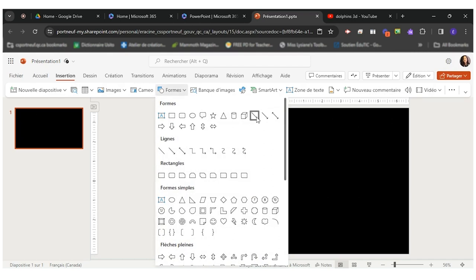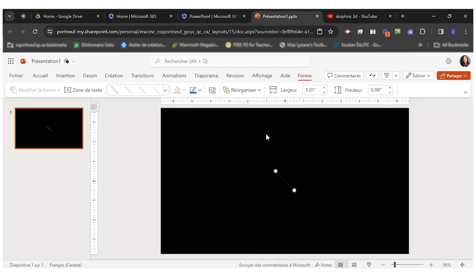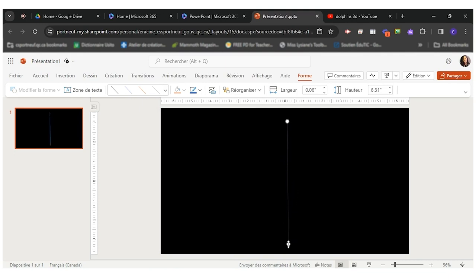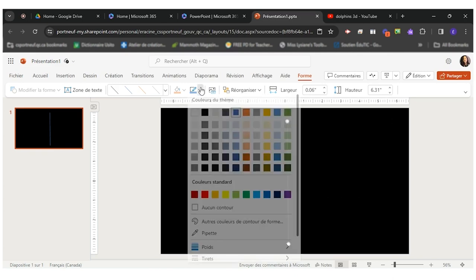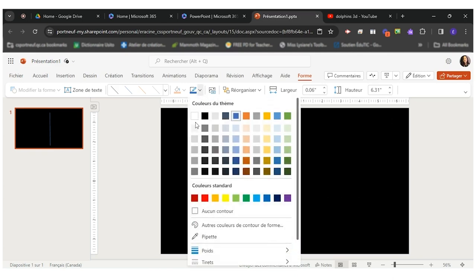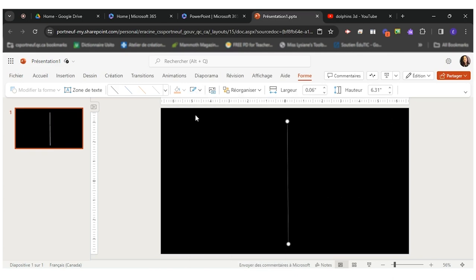I will take this line right here. I'll try to put it here in the middle as straight as possible. I can decide to change the color of this line. So that's what I did here.